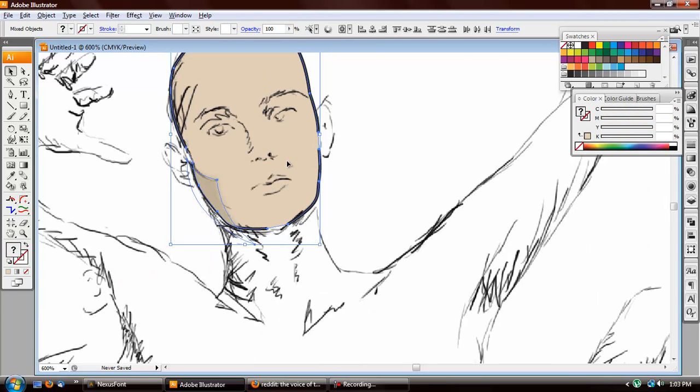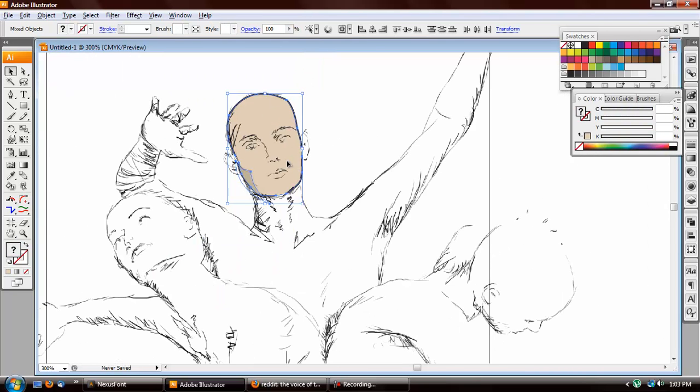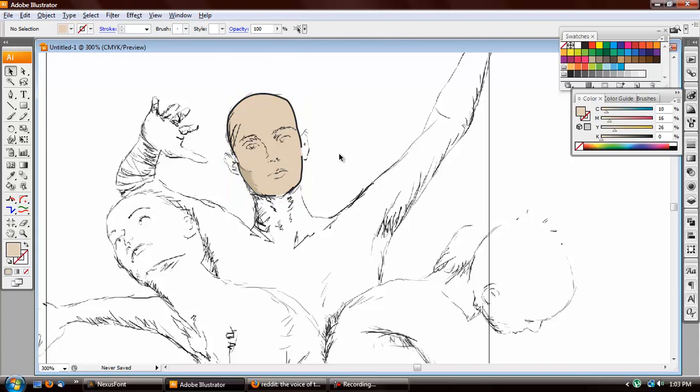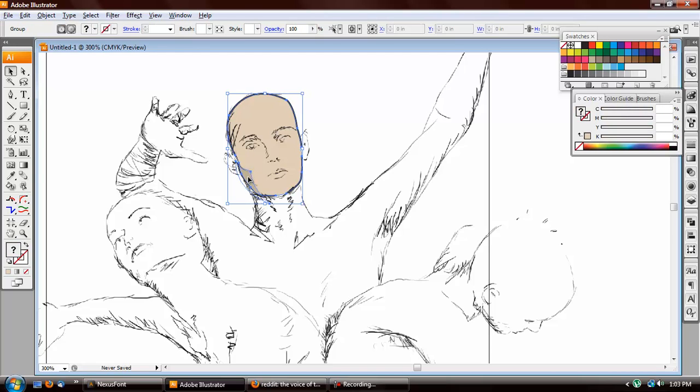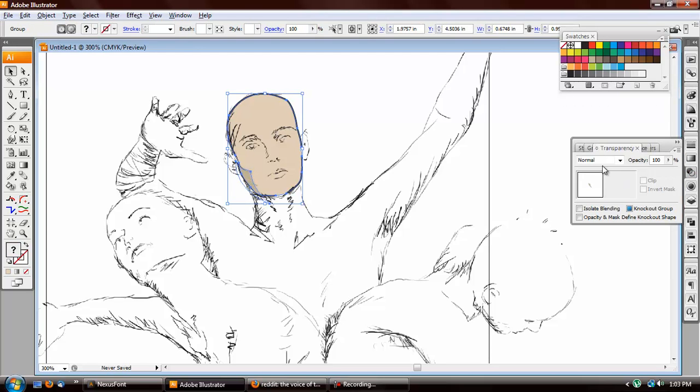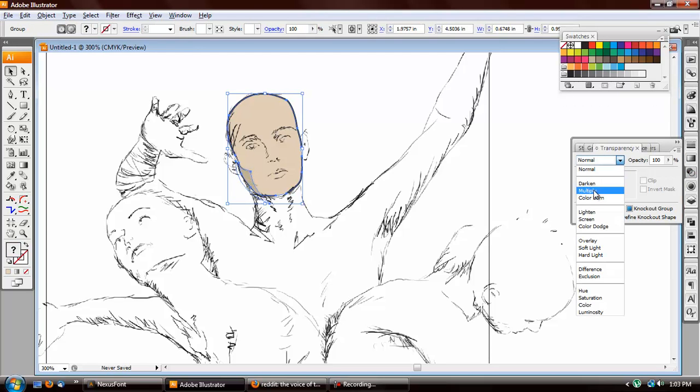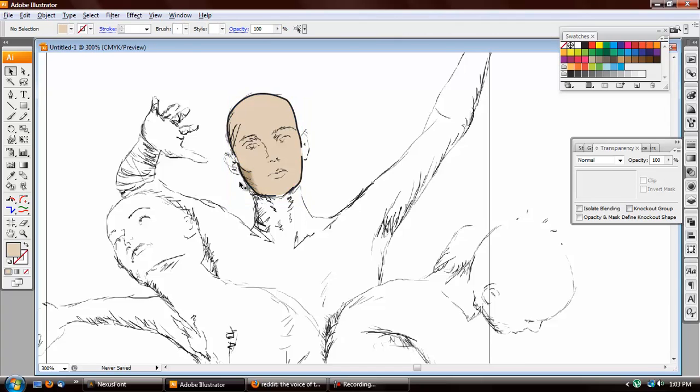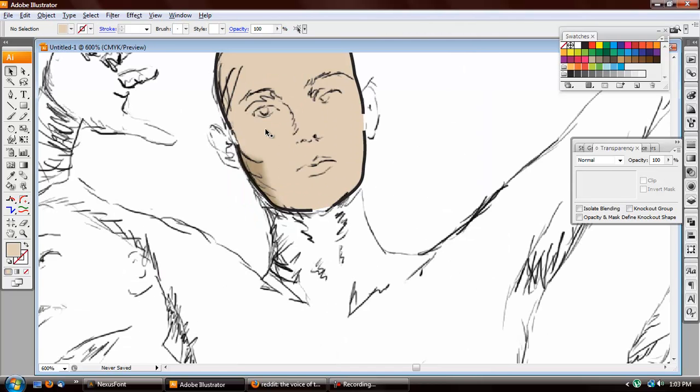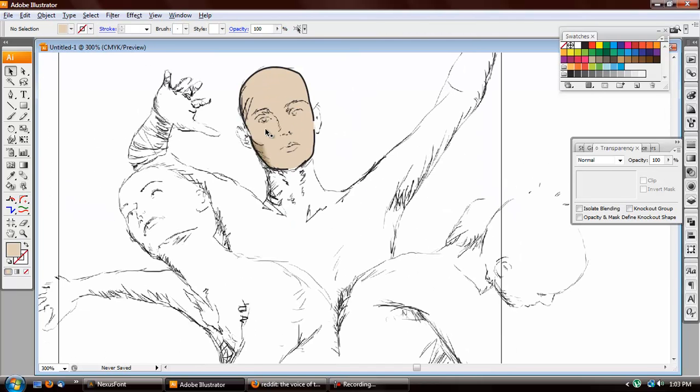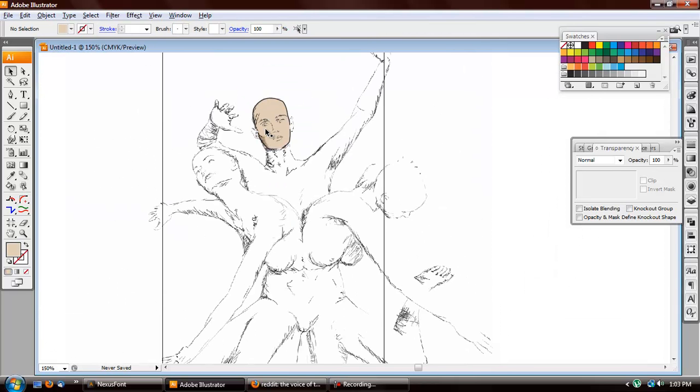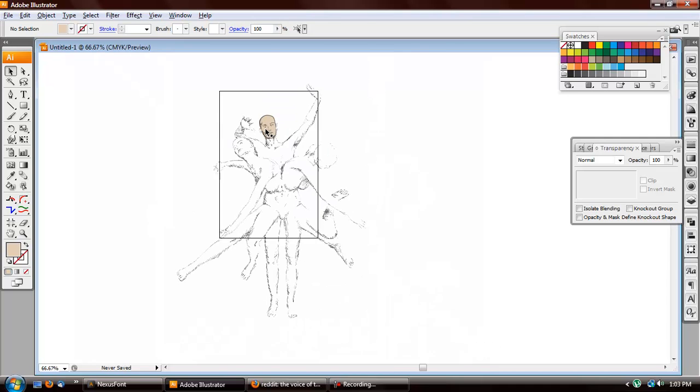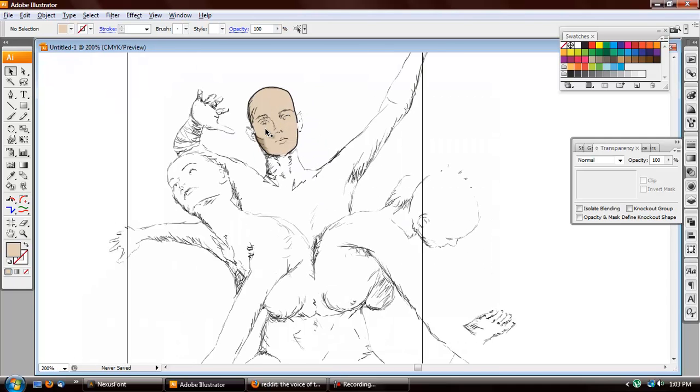And this is exactly what you want. So, once again, my name's Eric. And this has been a tutorial for traditional artists to do vector artwork. Thank you very much.